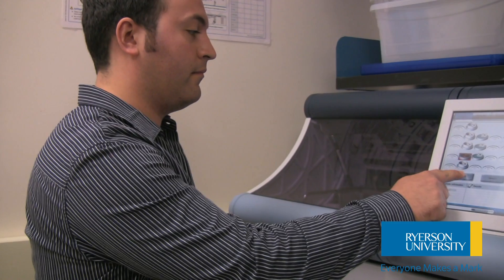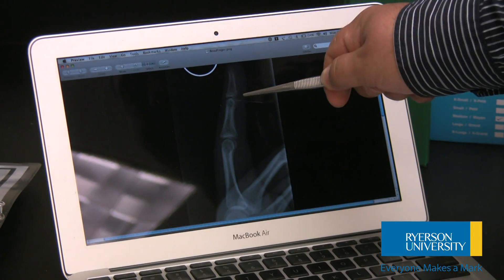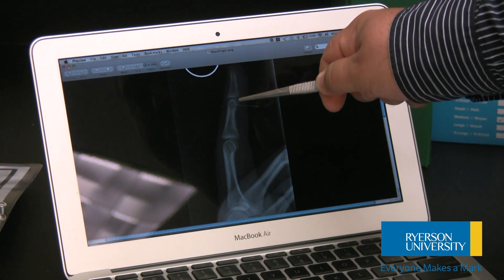We measure strontium accumulated in the finger bone, specifically at this bone. We can repeat that measurement, and presently we do repeat it either weekly or monthly, depending on the availability of subjects. This gives us information on the change of strontium over time in the patient.